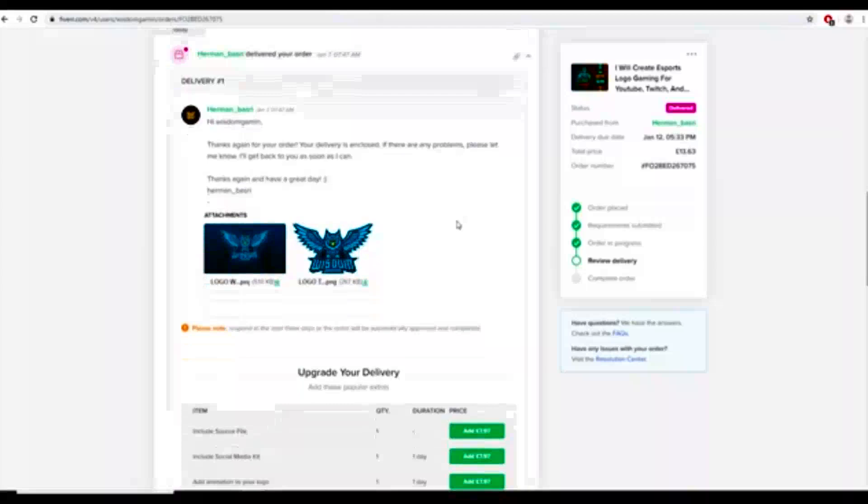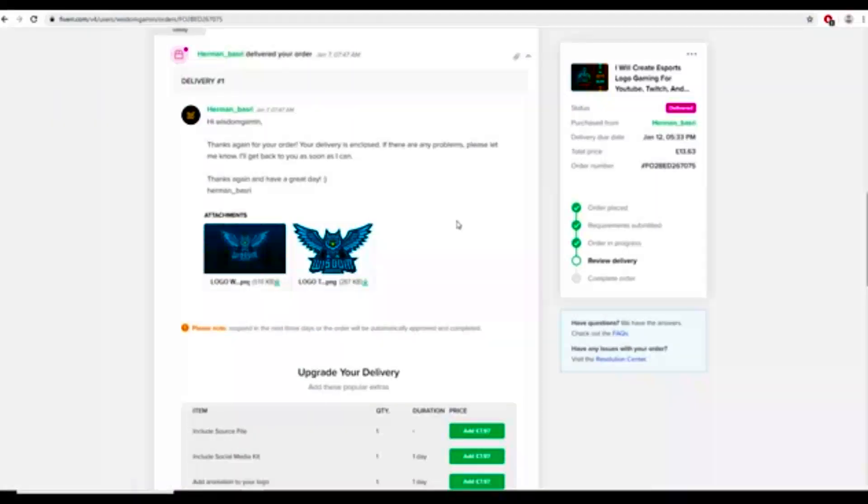If he is, I will definitely leave his link down in the description. But I am over the moon with how good this logo looks. Please don't forget to leave your comments and likes below and let me know what your thoughts are as well.